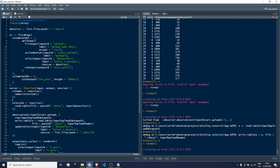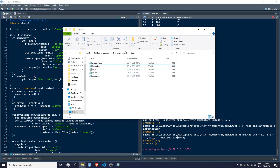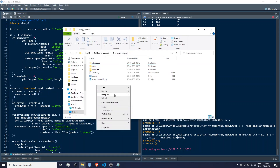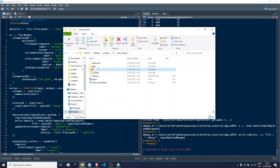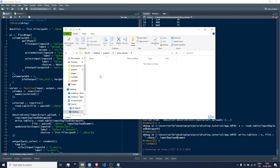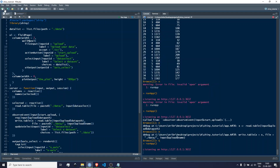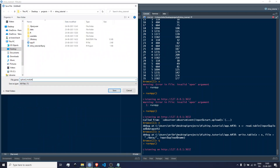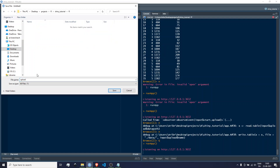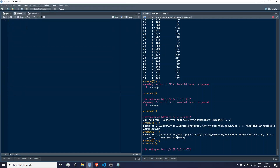A good way to structure your project is to create a folder called R — this is where we're going to store our modules, which are just R files. I'll create a new script and call it 'upload' — doesn't have to be more than that. So I make a new R file called upload.